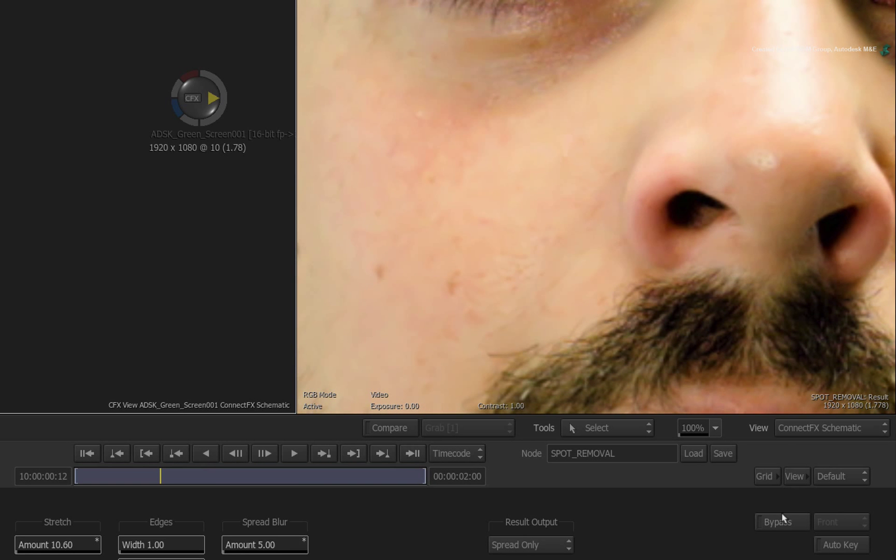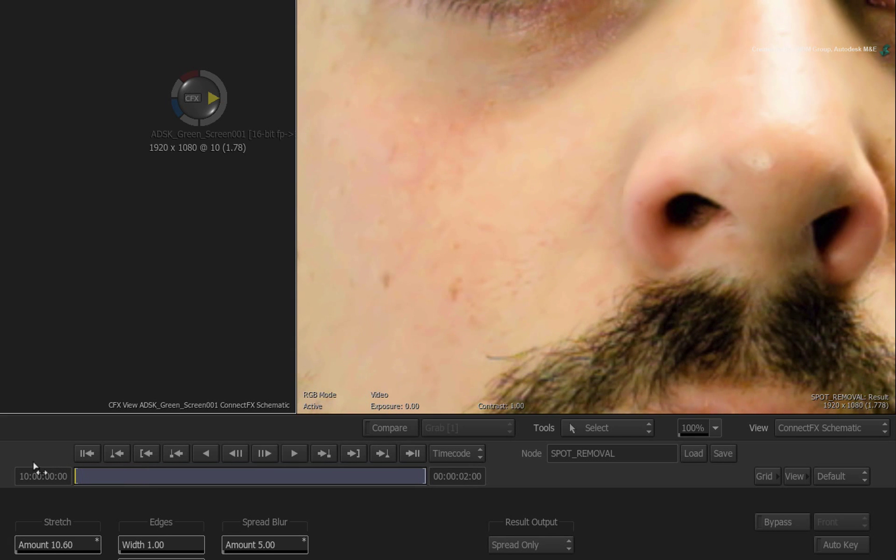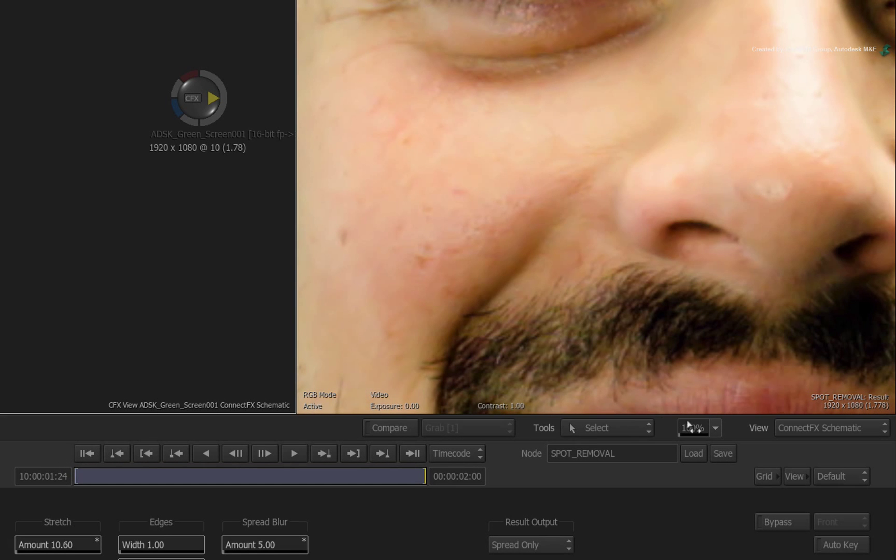So you can have multiple masks inside the Gmask node and one Pixel Spread node will fill in all the targeted marks.